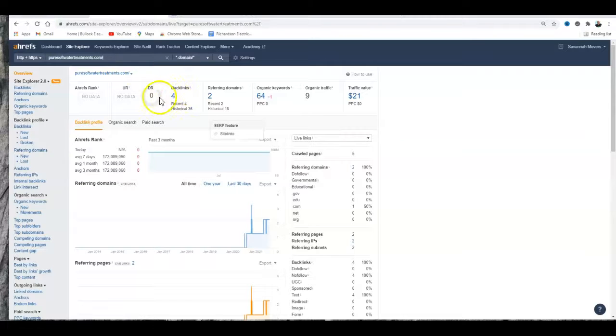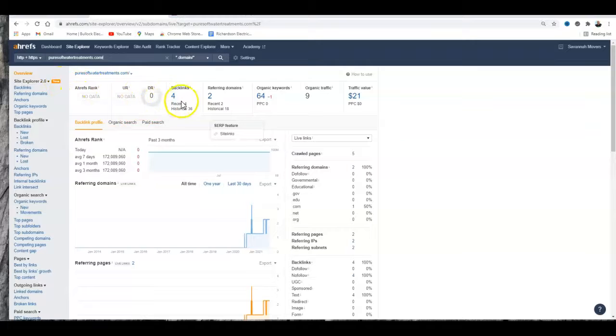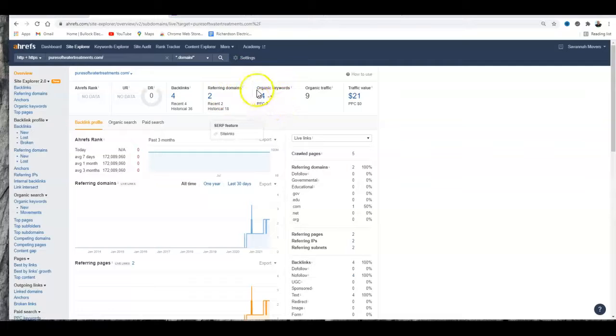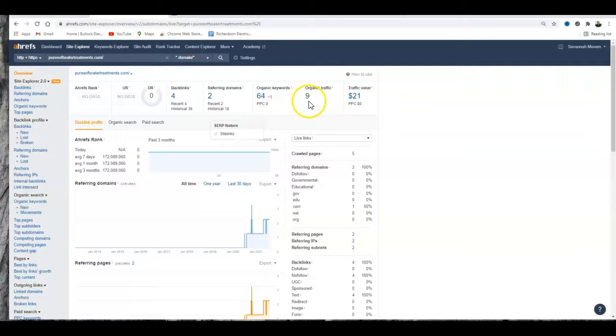You've got four backlinks on two websites and 64 keywords that you're being found for, and you've got a traffic of nine coming in. So I would imagine a lot of that is already branding.